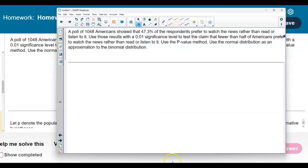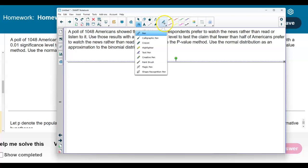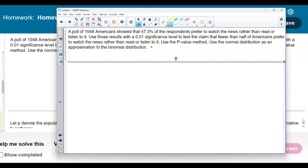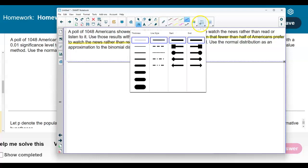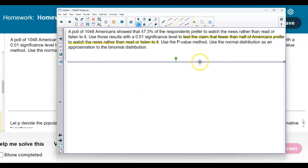Let's take a look at the question. The claim is that we want to test the claim that fewer than half of Americans prefer to watch the news rather than read or listen to it. Fewer meaning less than half is going to represent 0.5. Now let's go ahead and fill in our information now that we can see what the claim is.